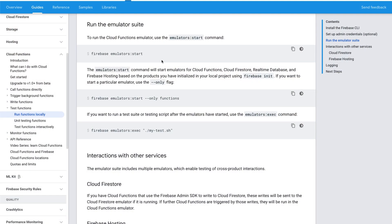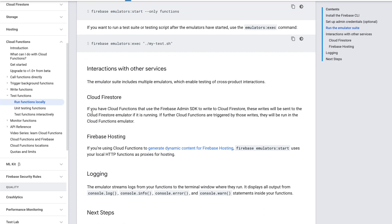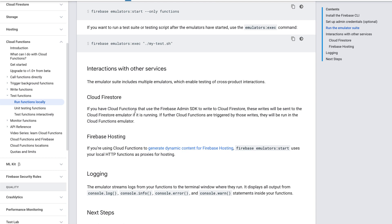So if we go to the Firebase documentation, we see Cloud Functions. We can run the functions locally using the emulators. It also explains how to interact with other services. If you have Cloud Functions that use the Firebase admin SDK to write Cloud Firestore, these writes will go to the Cloud Firestore emulator if it's running. If further Cloud Functions are triggered by those writes, they will run in the Cloud Functions emulator. That is exactly what we want, because that way we can trigger the functions locally.